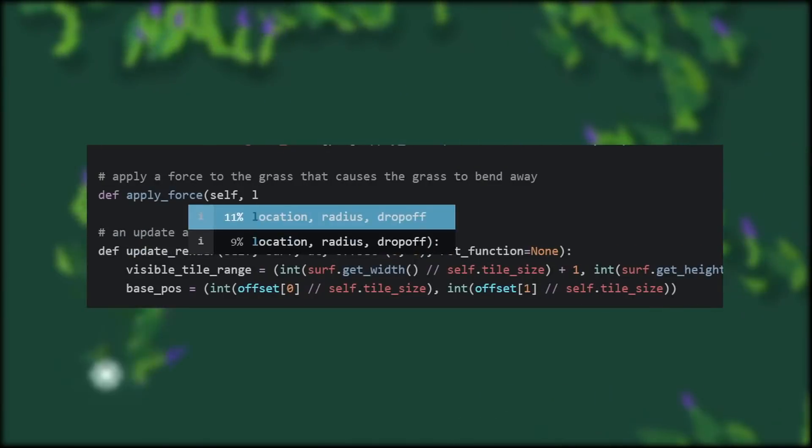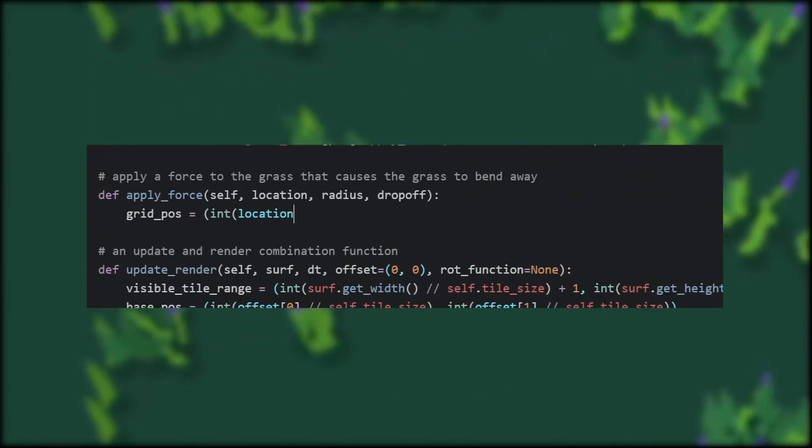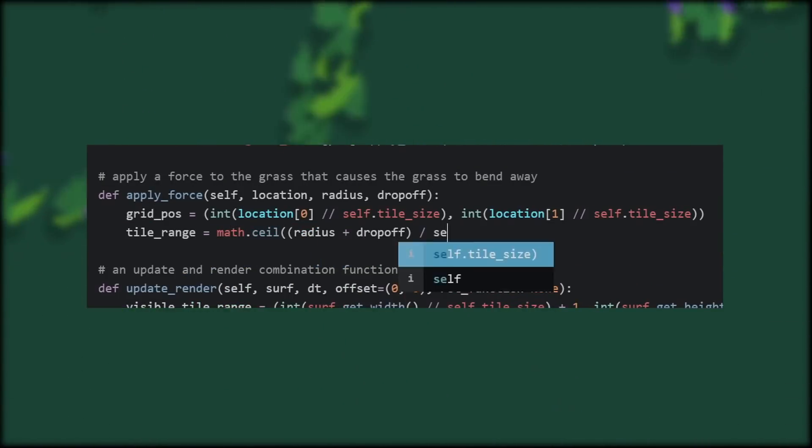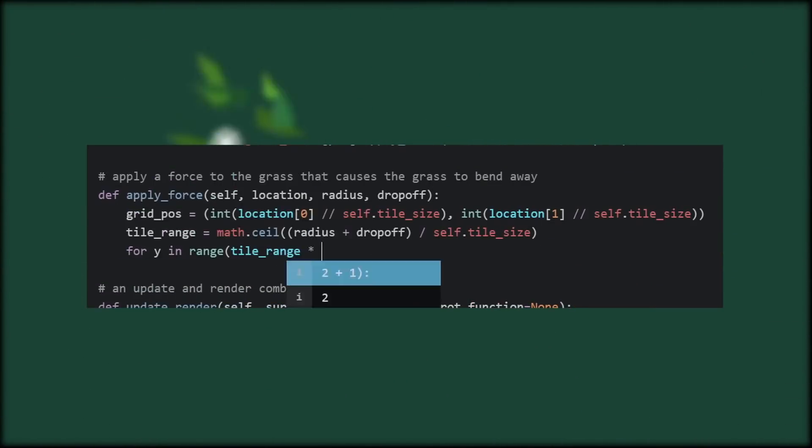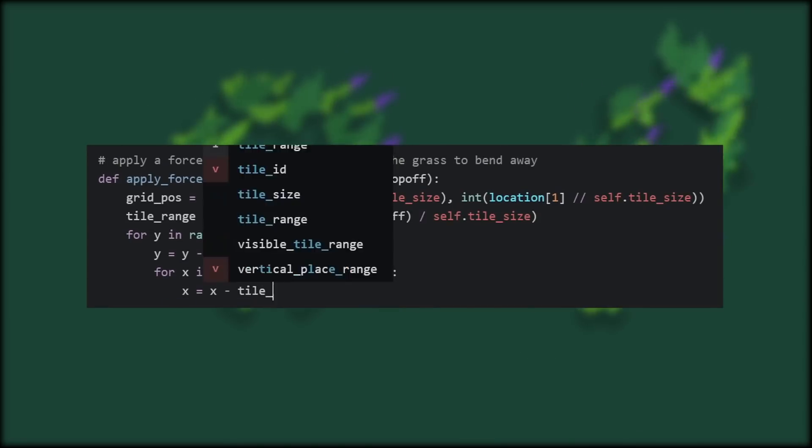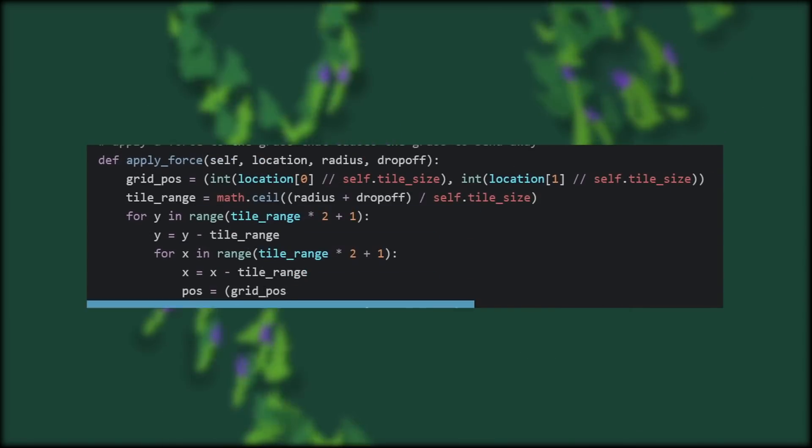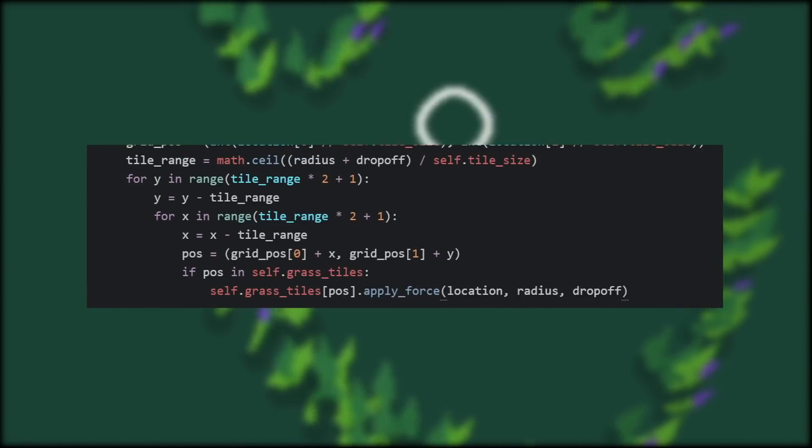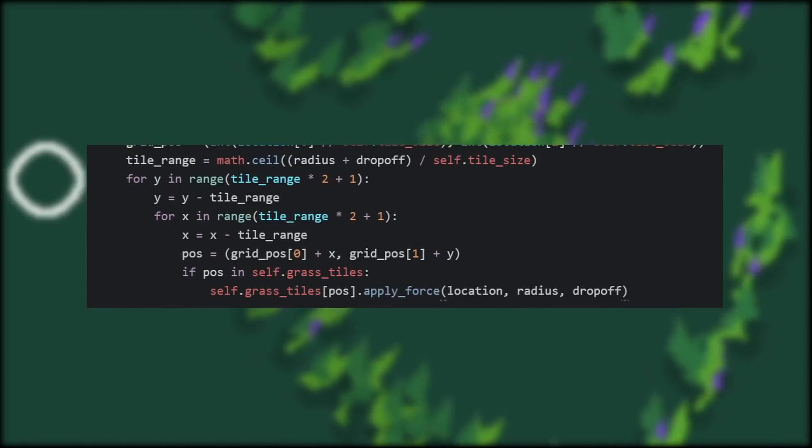It allows for me to take advantage of the quick lookups for making the blades interactive. I can look up tiles near a force that's affecting grass instead of looking up every single blade in existence.